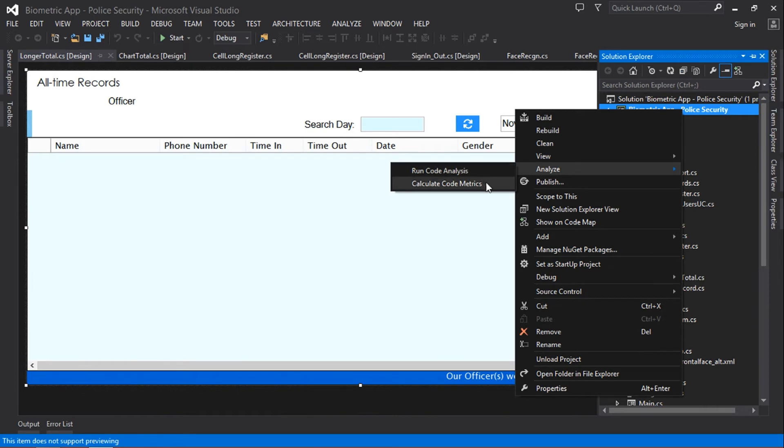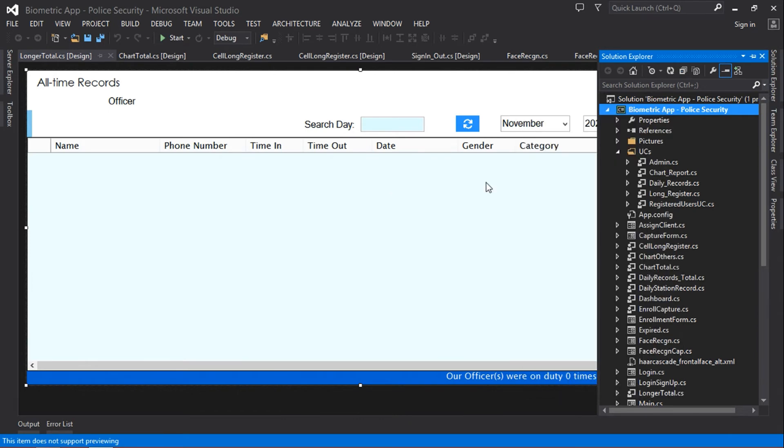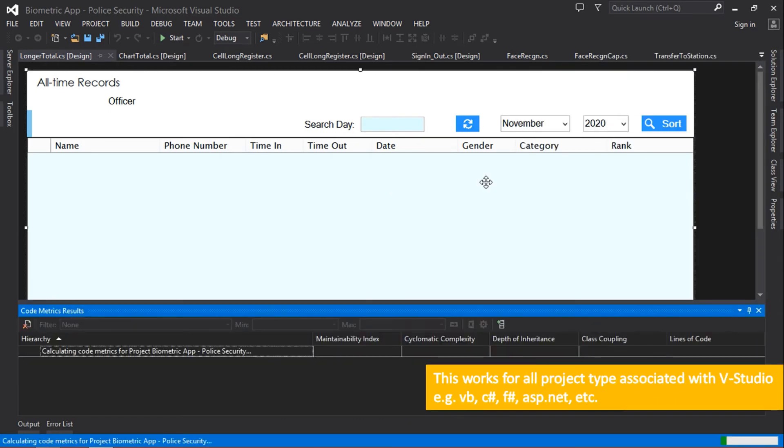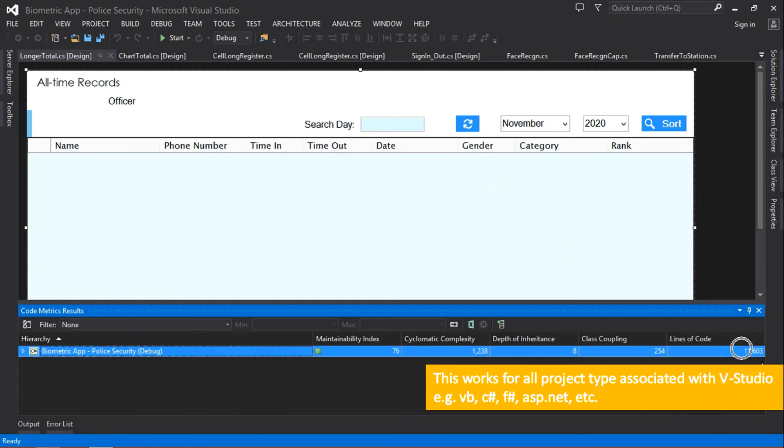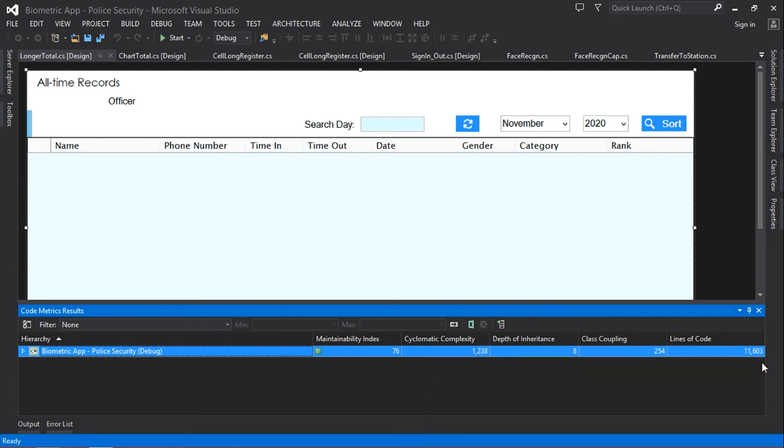View, Analyze, and then Calculate Code Metrics. It will display the results. Mine shows eleven thousand six hundred and three lines of code. So guys, thank you for watching. Please like and subscribe if you find this video